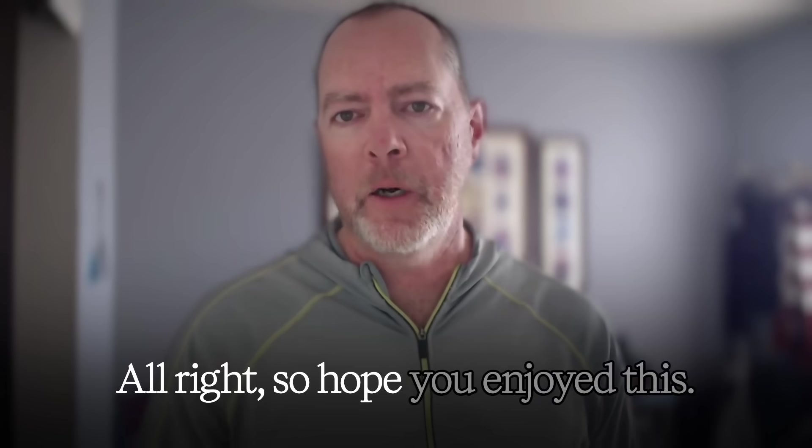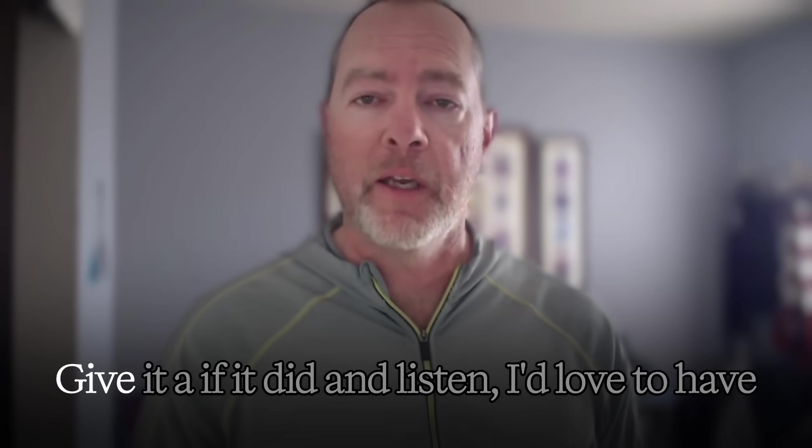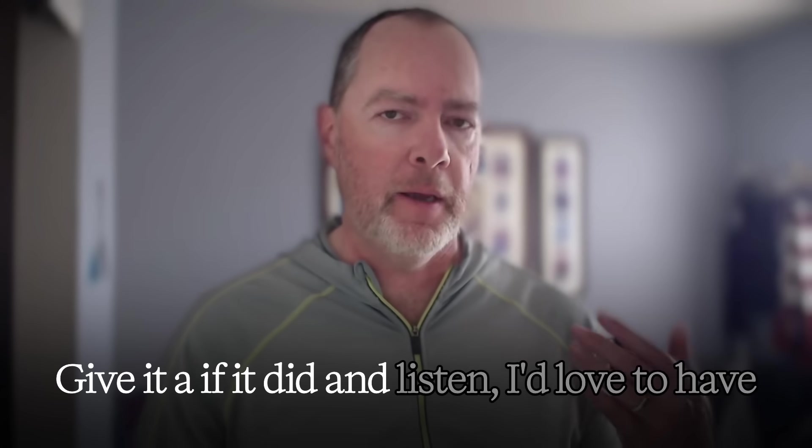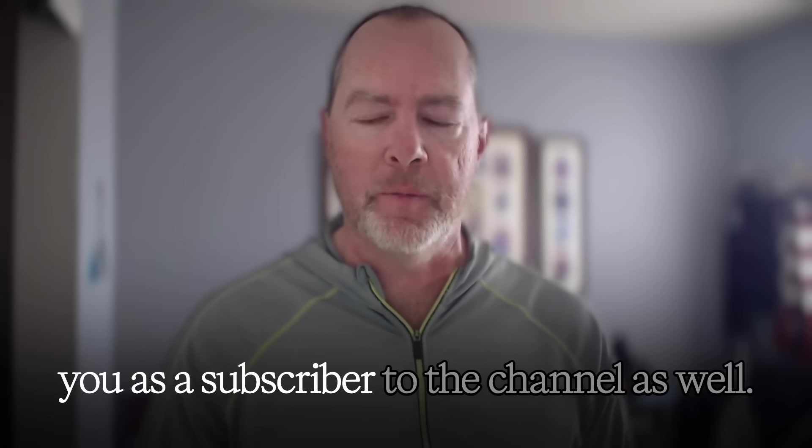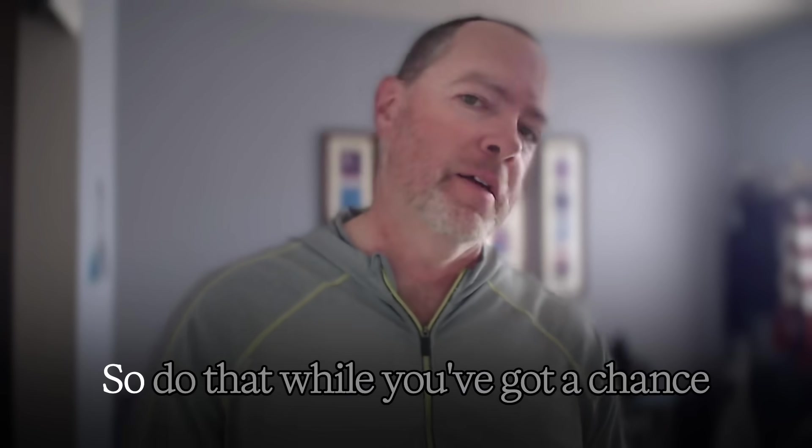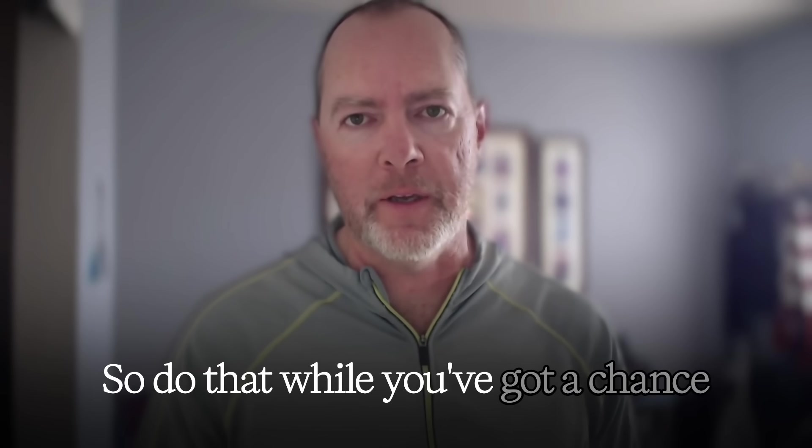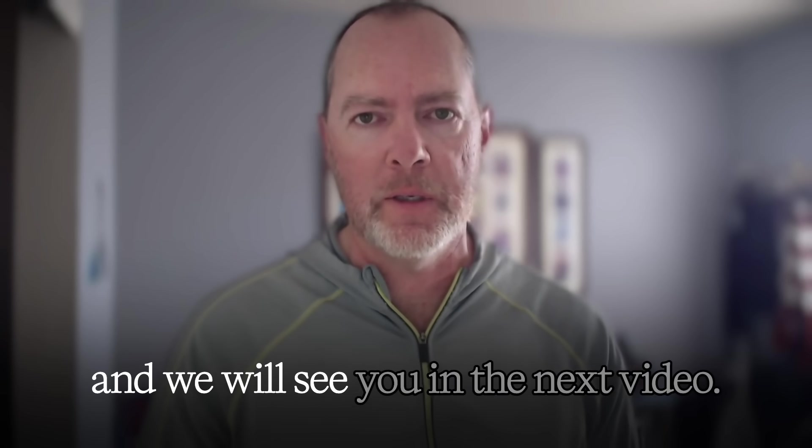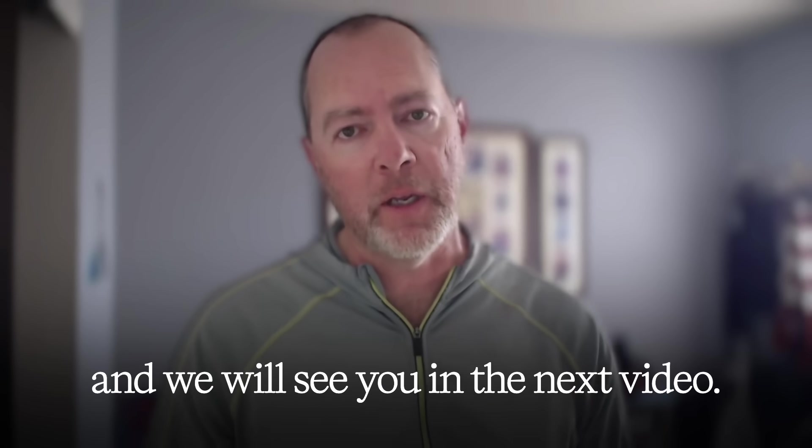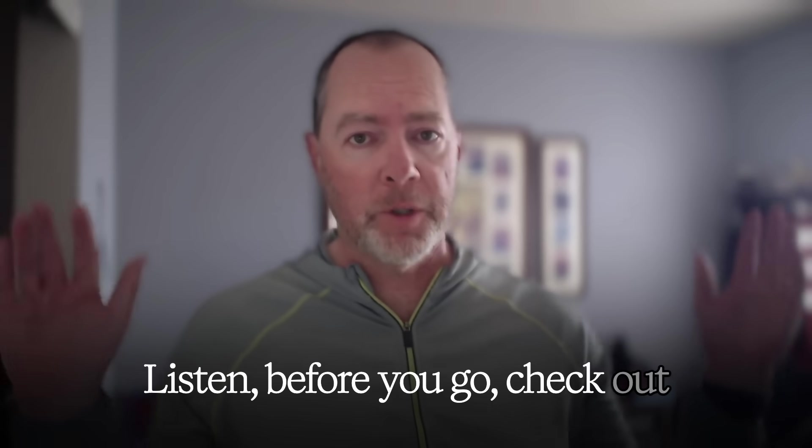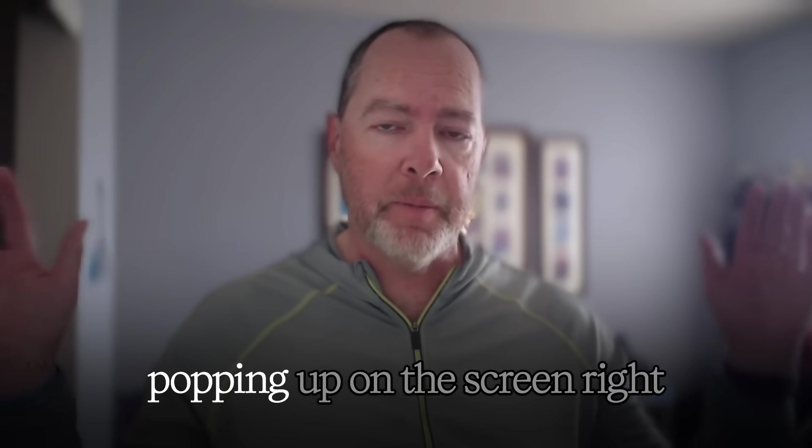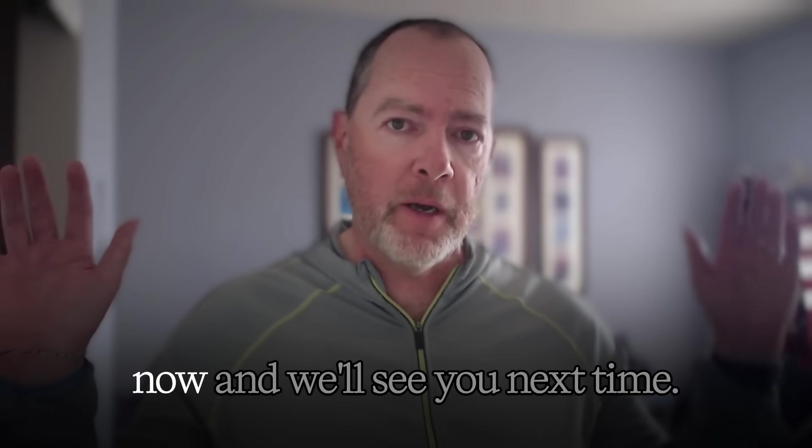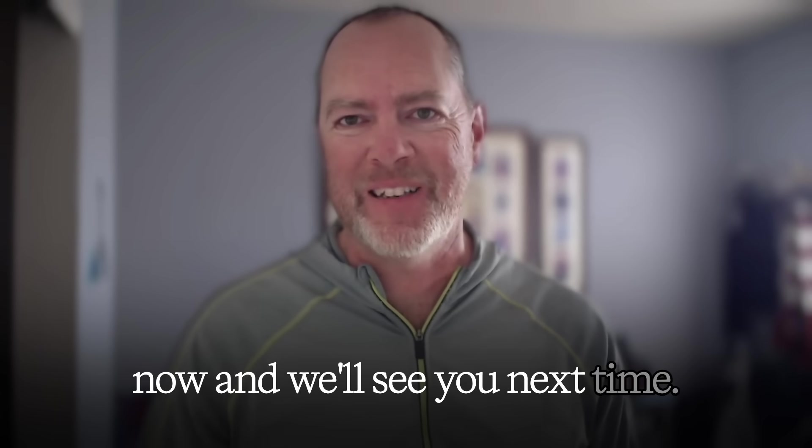I hope you enjoyed this. Hope that helps you out. Give it a like if it did. And listen, I'd love to have you as a subscriber to the channel as well. Do that while you've got a chance and we will see you in the next video. Listen, before you go, check out one of these other videos that's popping up on the screen right now and we'll see you next time.